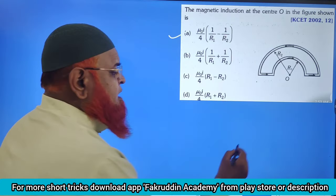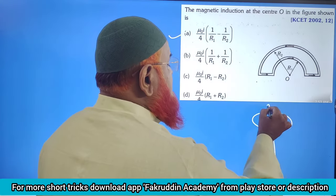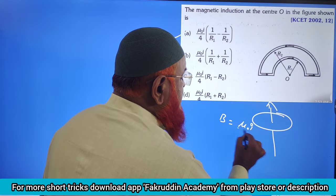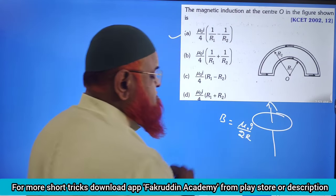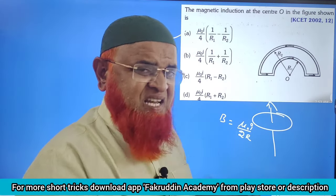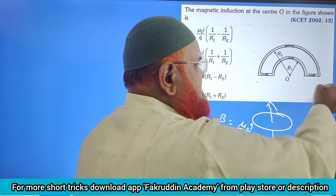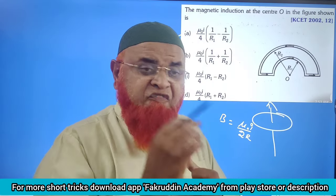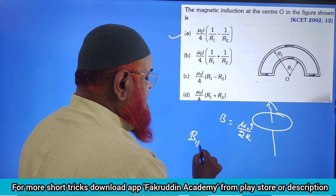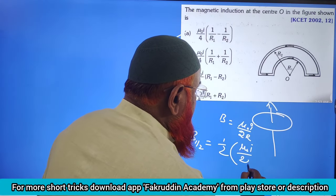Now let us see here. For a complete circle, the magnetic field at the center — the formula is μ₀I / 2R. But if you observe here, this is only a half circle. For a half circle, you have to consider the formula as half of μ₀I / 2R.